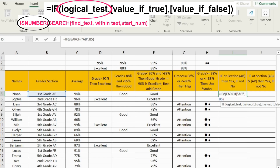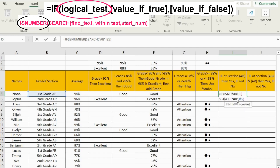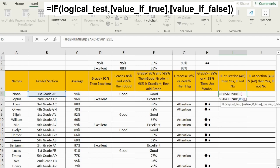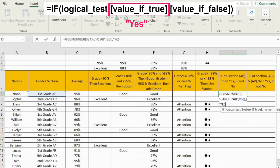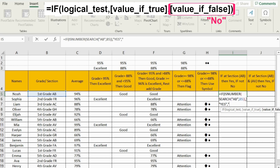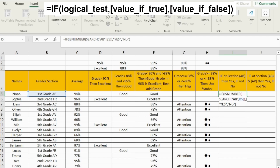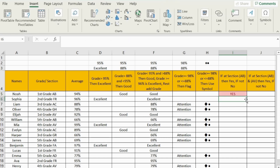So I'll wrap the SEARCH inside ISNUMBER. Now if the SEARCH function comes back with a number, it means it found 'AP'. We go back to the IF formula and close our logic by pressing comma. If the function returns TRUE, we bring the word 'yes' between two quotation marks. If the value is FALSE, we bring the word 'no' between two quotation marks. Close the brackets and press Enter. Drag down the formula and see the results.